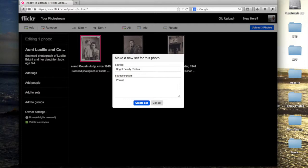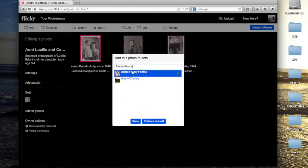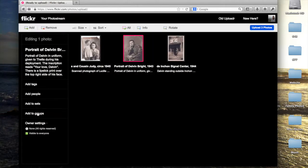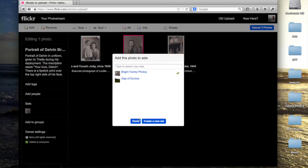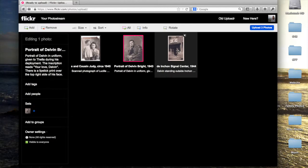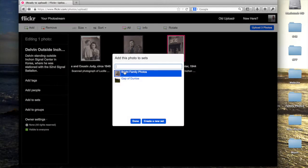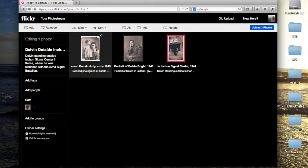These are all family photos from my family, so I'm going to call those Bright family photos. I will create the set and add each photo to the set. You can also do this by selecting them all at the same time.